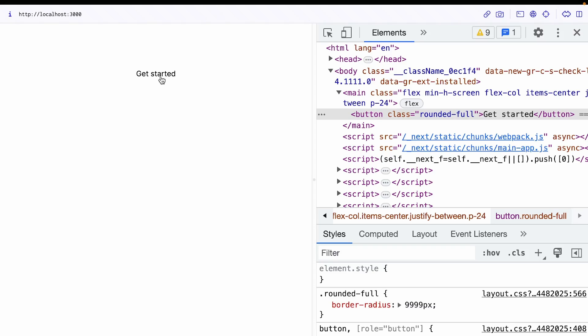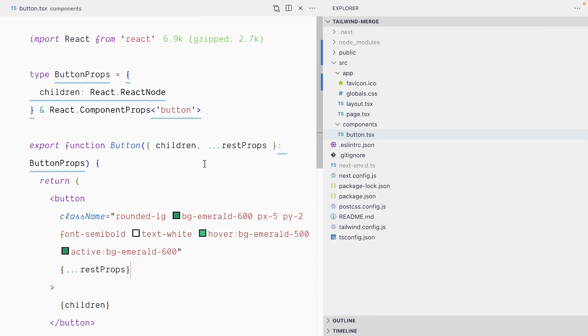Our button doesn't look that great now. It does have the rounded-full class, but we've completely overridden the default classes from the button and steamrolled over them with rounded-full. That's definitely not what we wanted. We sort of wanted to merge the classes from the button with the class we passed to it.